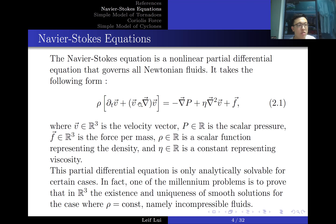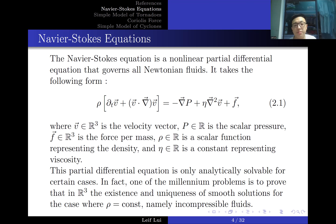The Navier-Stokes equation is notoriously difficult to solve. In two dimensions it has been solved — Olga Ladyzhenskaya proved well-posedness. But in R³ it has not been solved, and I will discuss this further.